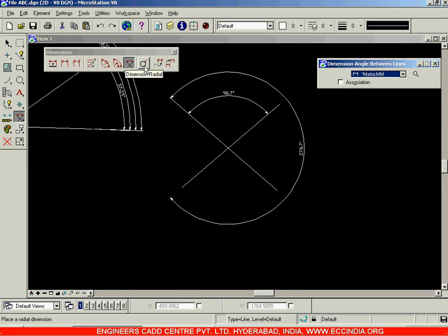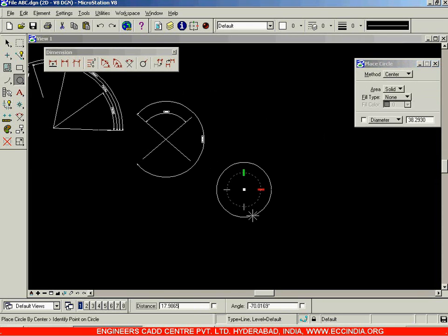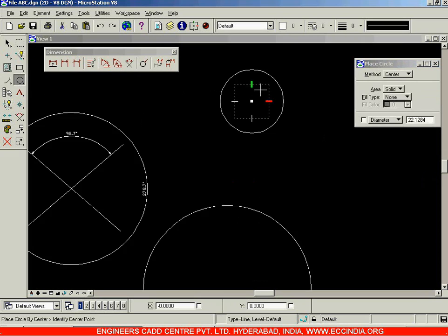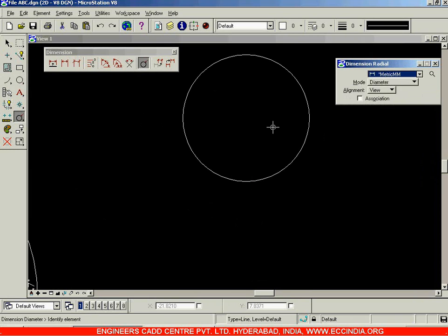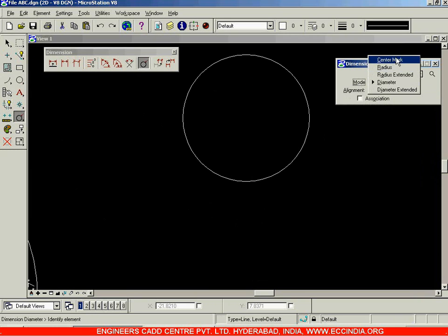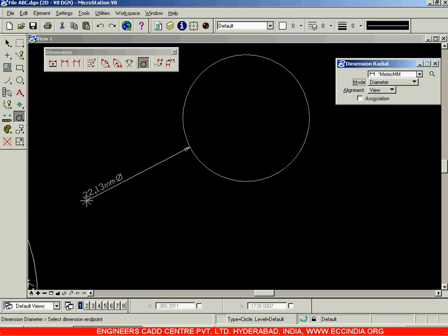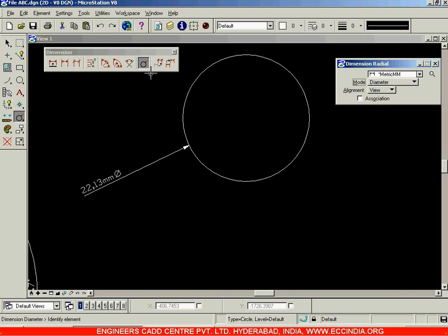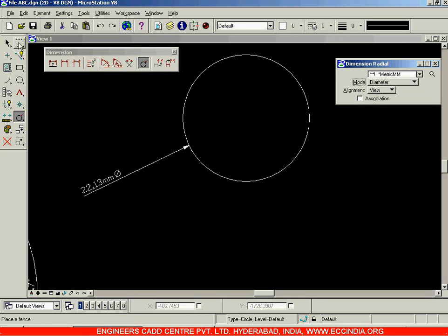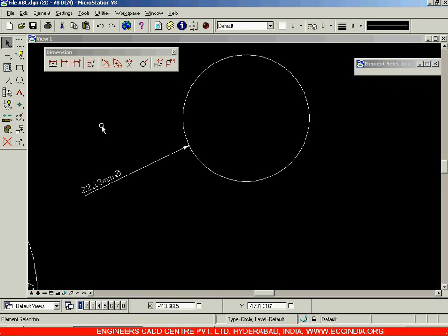For circles, suppose you have a circle. You can select this option and go with either diameter or radius, center mark, radius extended — all these options we have already seen. You can place it and give the particular value. The remaining two options — chain dimension and mark dimension attributes — we will see in the next session. For now I am stopping the session here.